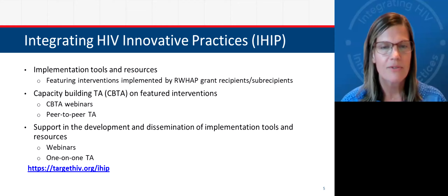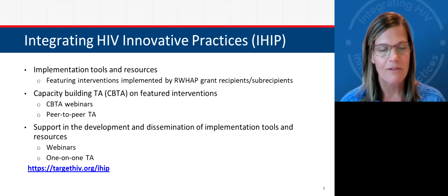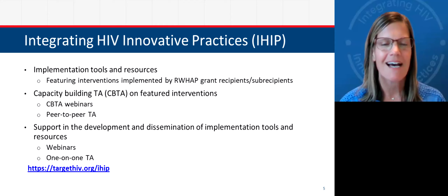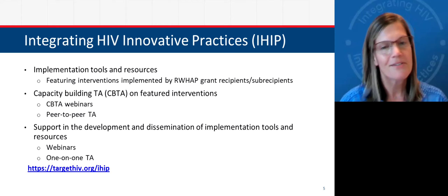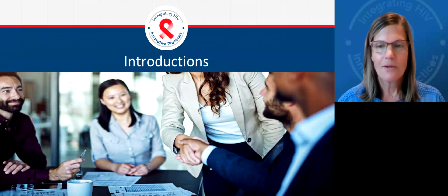All of our tools and resources, including our webinar recordings, can be found at targethiv.org/IHIP. We also have a help desk at ihiphelpdesk@mayatech.com. You can use that to ask additional questions as well as to request technical assistance.